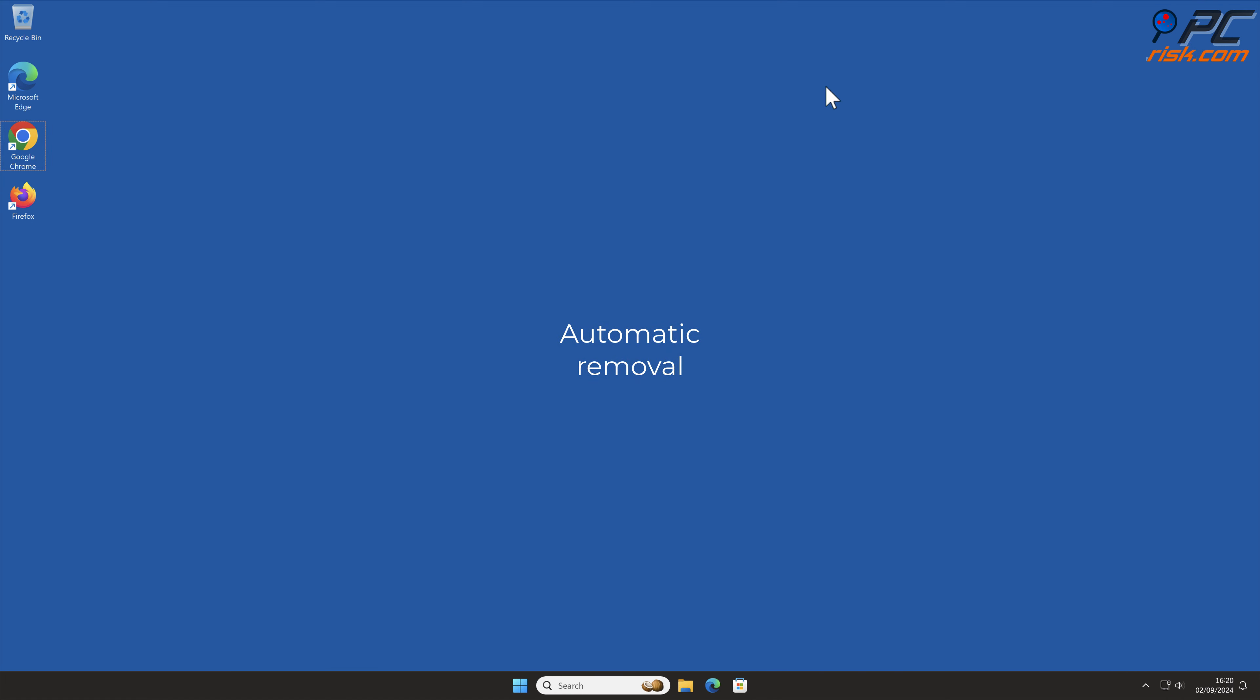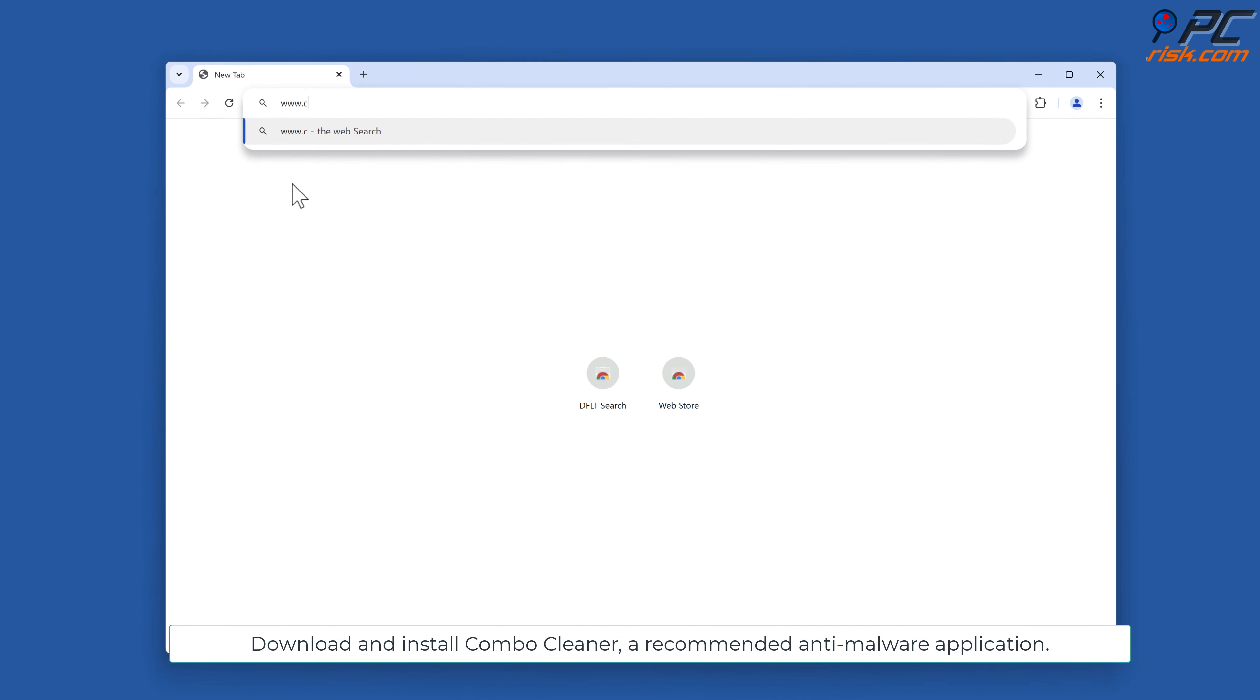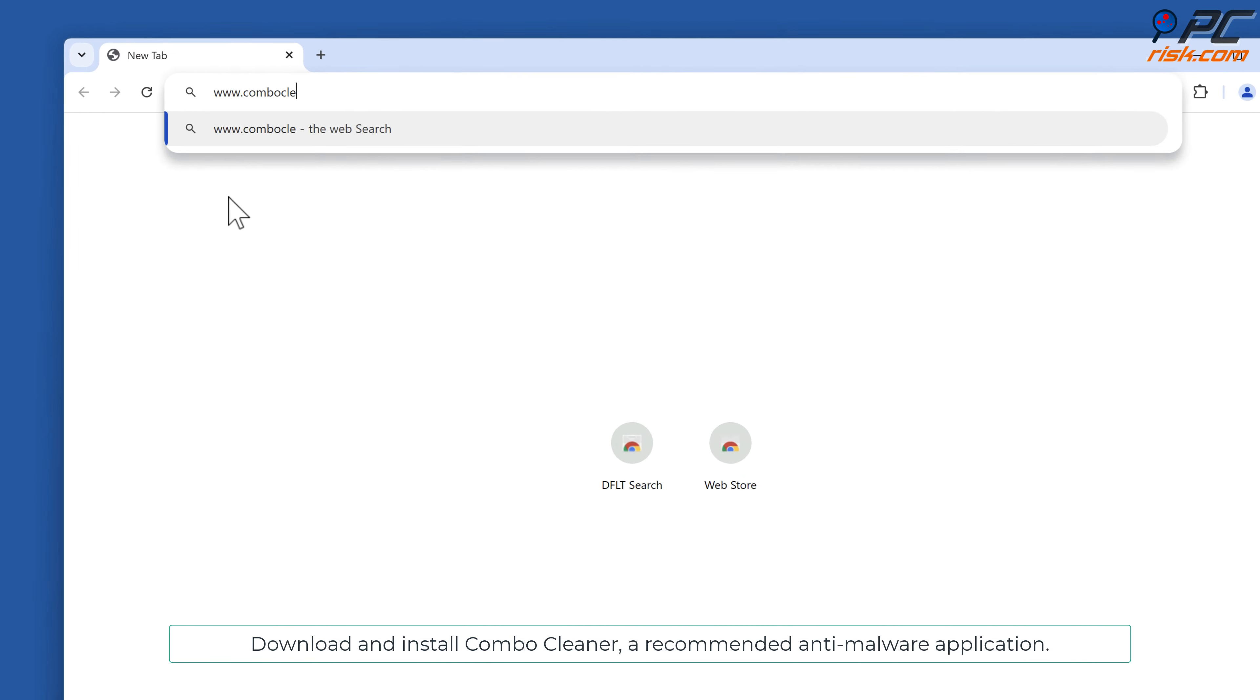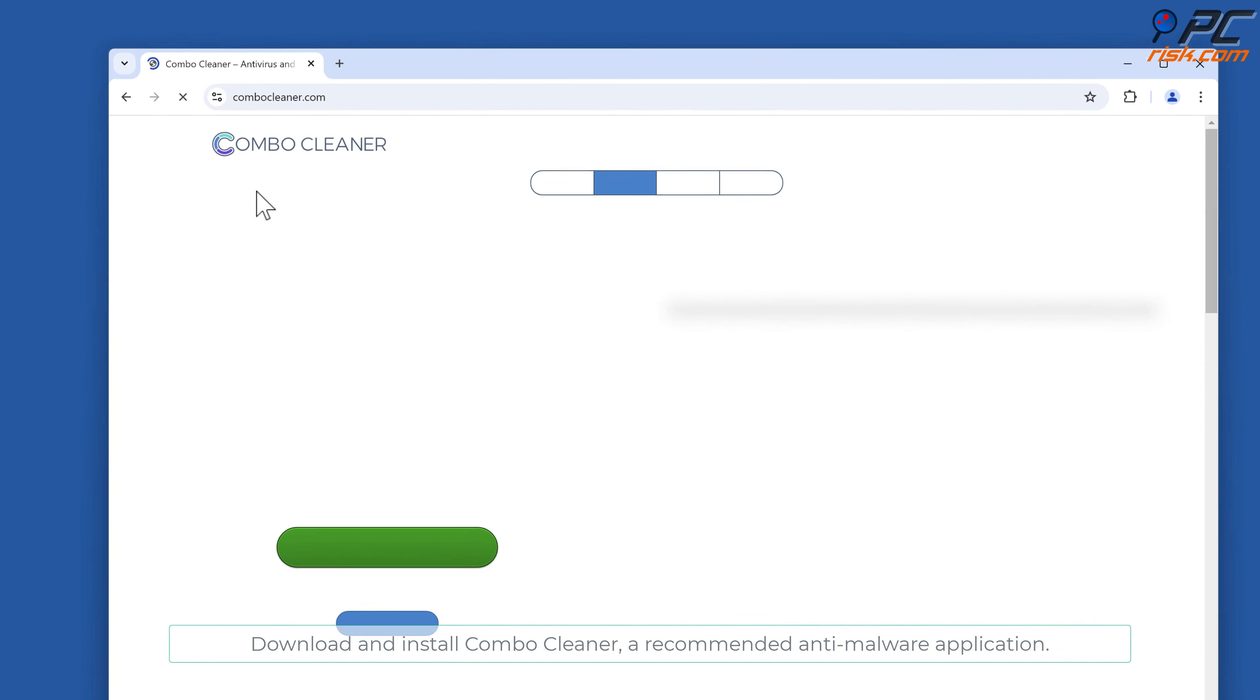Automatic Removal: Download and install Combo Cleaner, a recommended anti-malware application.